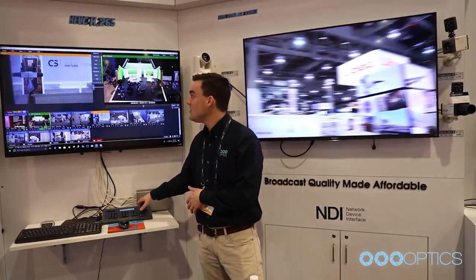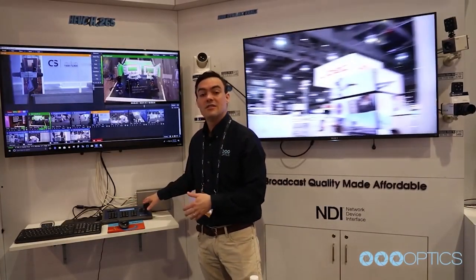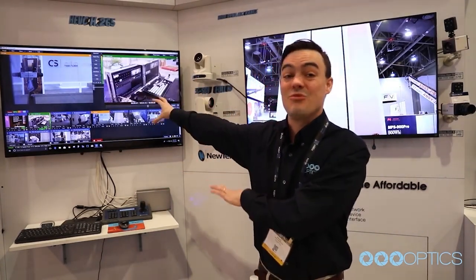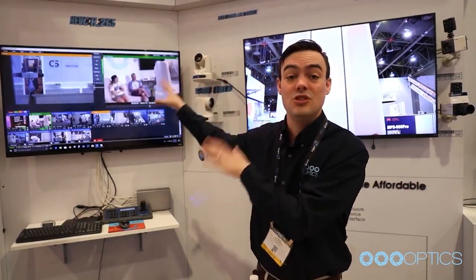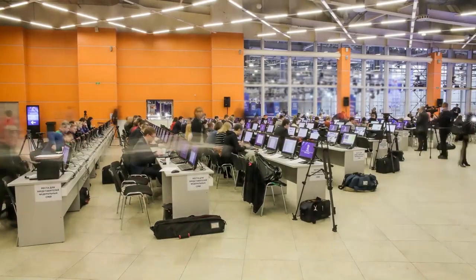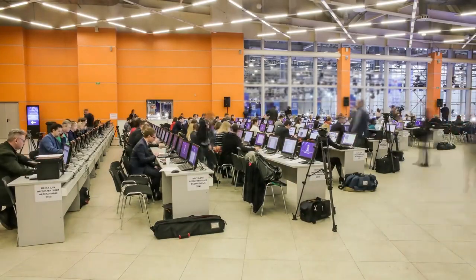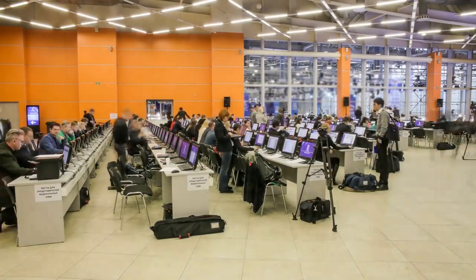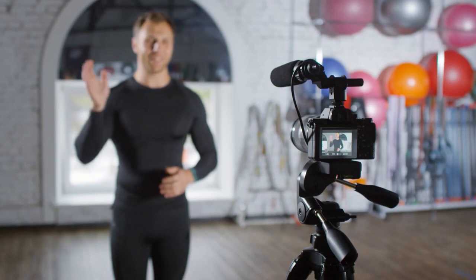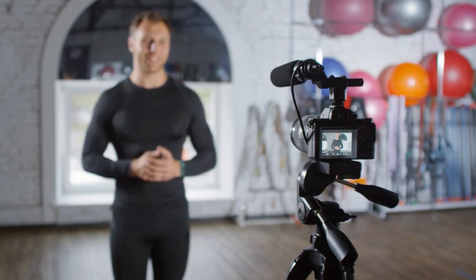As SRT hardware and software becomes more affordable, everyday productions done at schools, churches, and state and local government agencies are starting to use the solution.